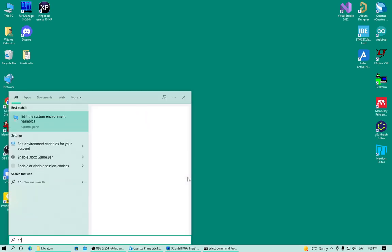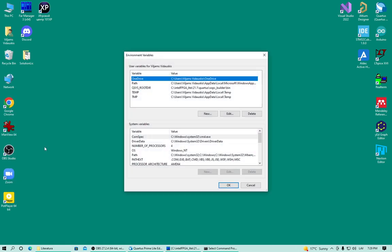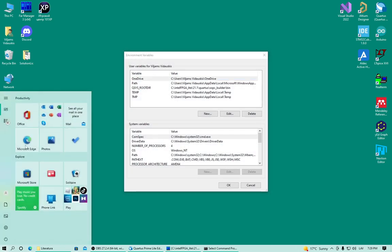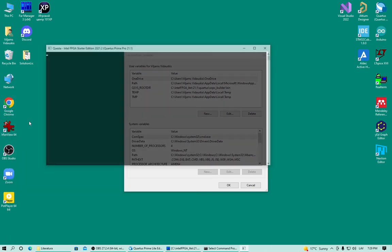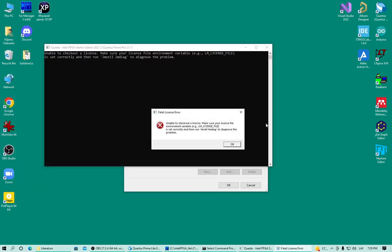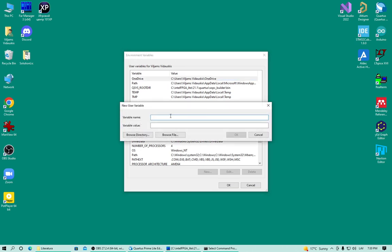Go to edit environmental variables for your account. Now it's not working. But here I can add new environmental variable. And it says LM License File.